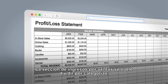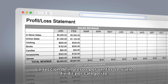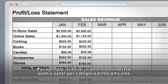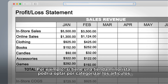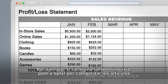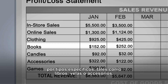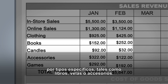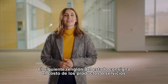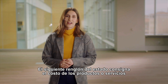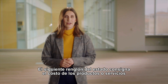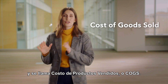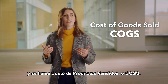The revenue section is typically broken down by category. For example, if you have a retail store, you may choose to categorize items by specific types such as books, candles or accessories. The next line of the statement tracks the cost of the products or services and is called cost of goods sold or COGS.